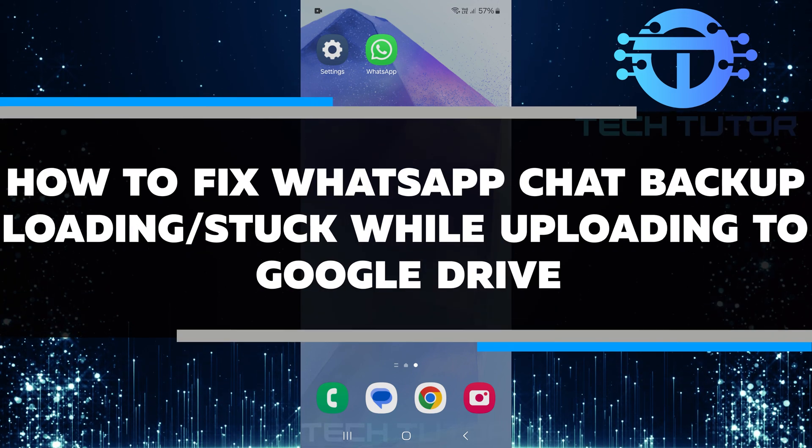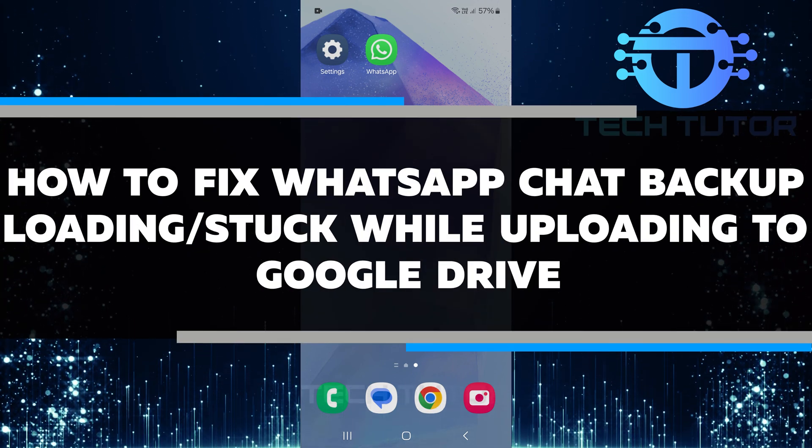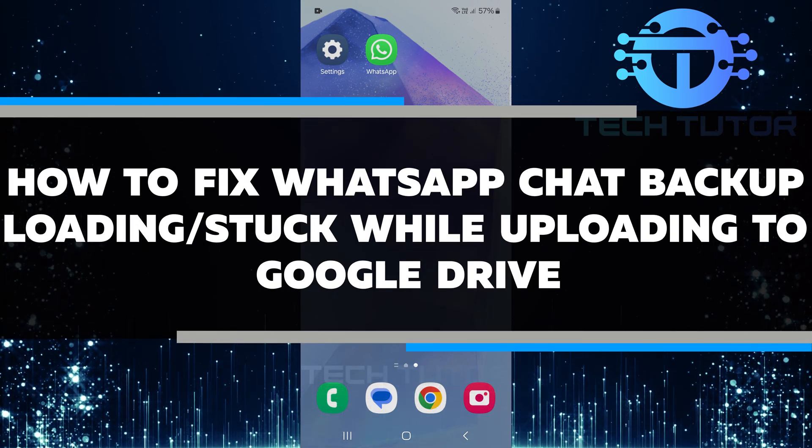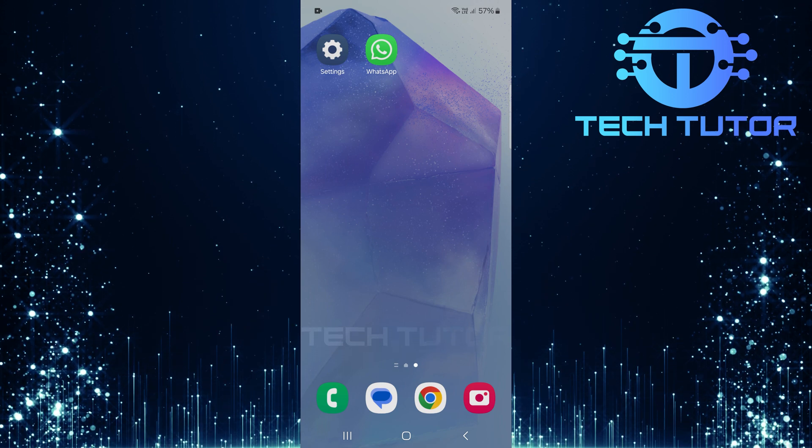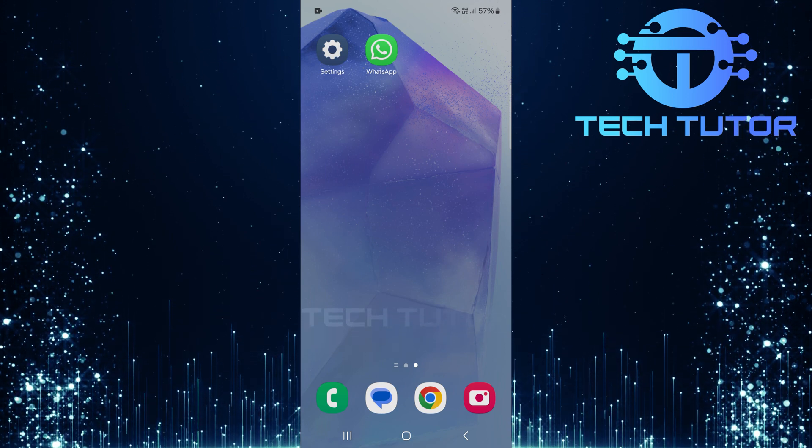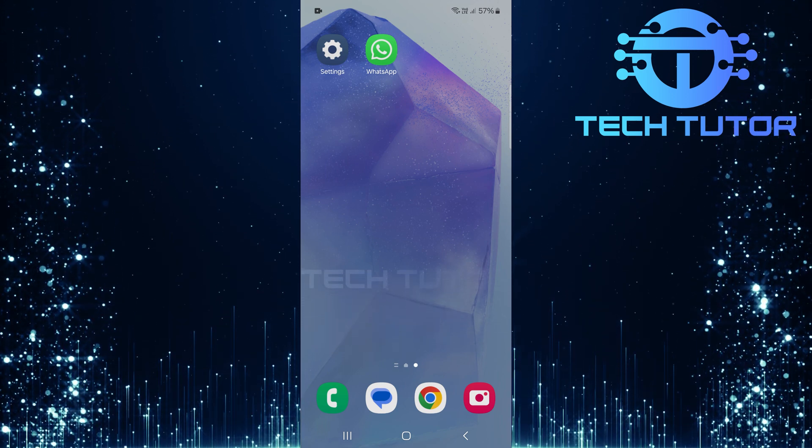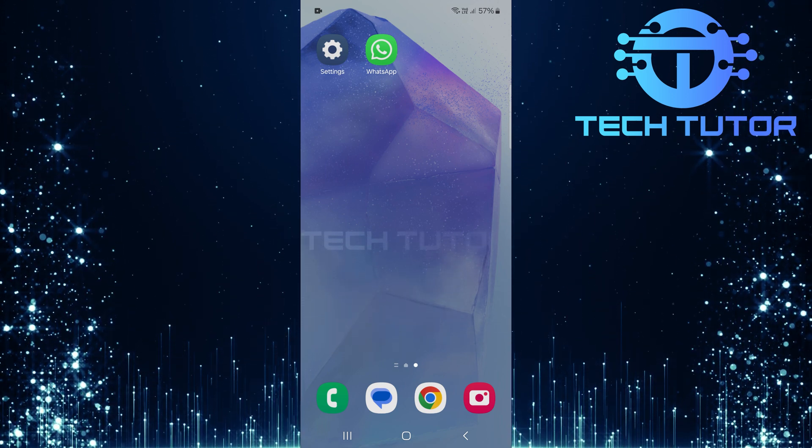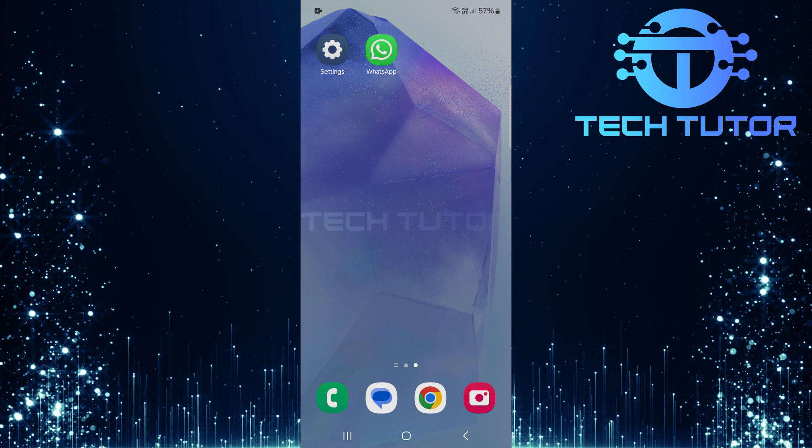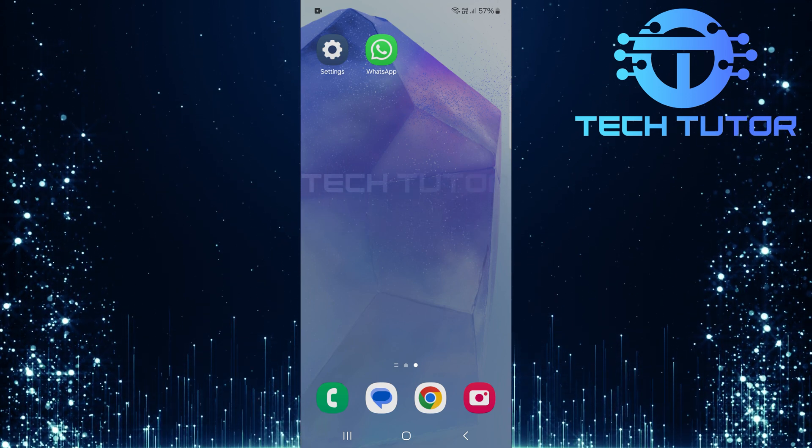In this video, you will learn how to fix WhatsApp chat backup loading or stuck while uploading to Google Drive. Many users face this issue when trying to back up their chats. It can be frustrating when you need to save important conversations and can't get it done.